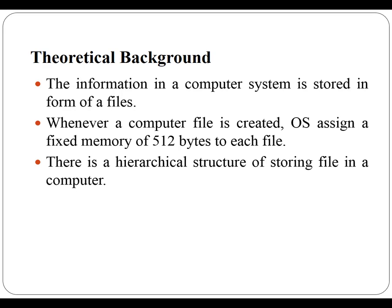There is a hierarchical structure of storing files in computer system. Folder is one which contains files. There are many types of directory structure in OS like single level, two level, tree structure are available.